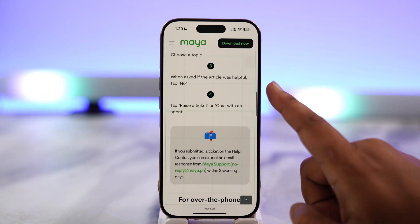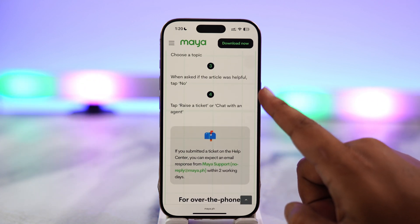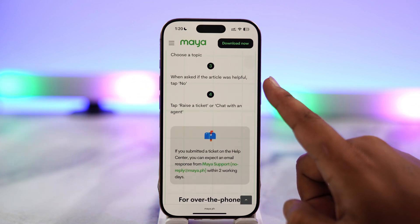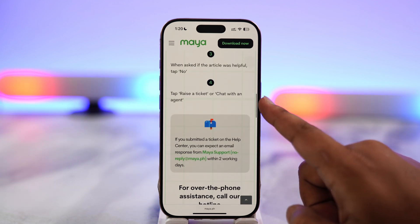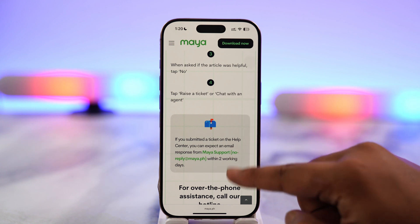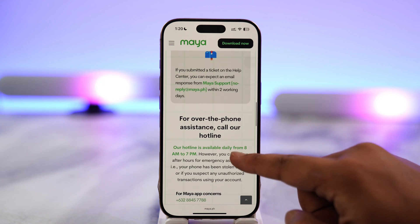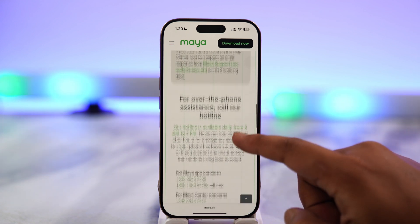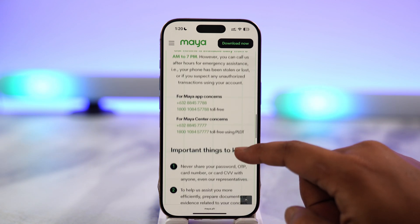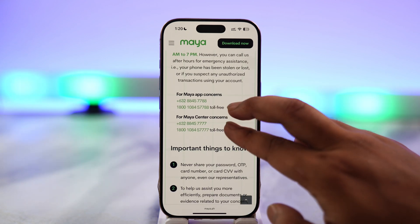Choose a topic, and when asked if the article was helpful, select 'No,' then tap on 'Raise a Ticket' or 'Chat with an Agent.' From there you'll be able to contact the customer support team.